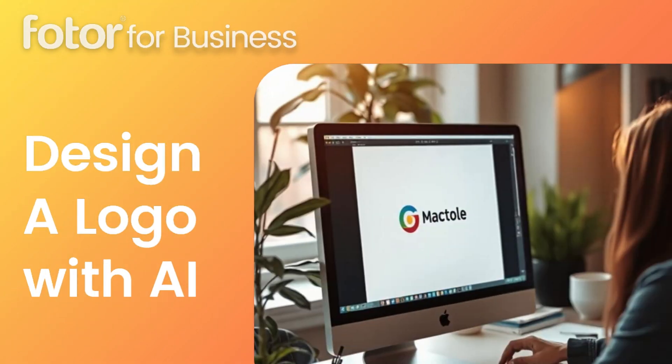In this video, I'll show you how to design a professional eye-catching logo using AI. No skills needed, just a few clicks.